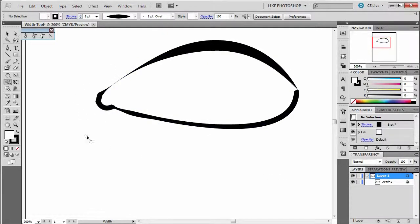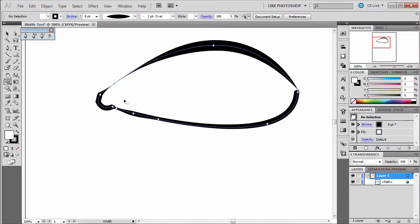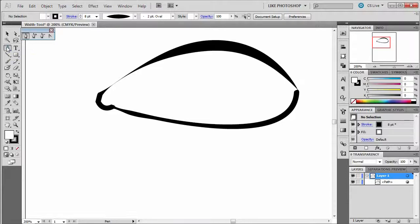I have a lot more line quality now. Let's see if we can maybe add some pen points to this. Let's make some eyelashes.